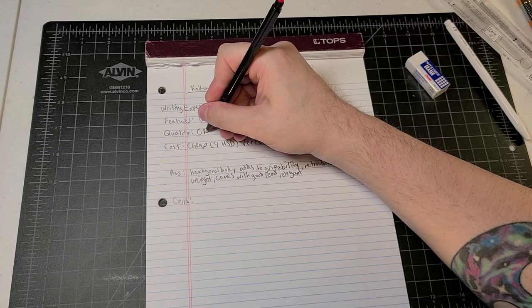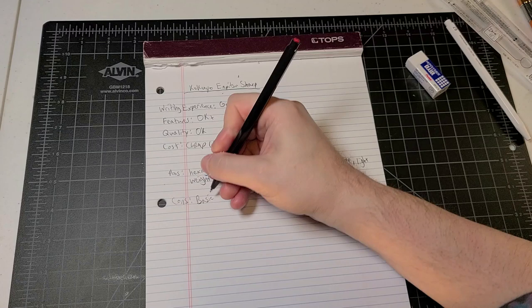Quality. Okay. I mean, you're getting what you pay for. Okay. So cons is that it's a pretty basic pencil, no eraser.